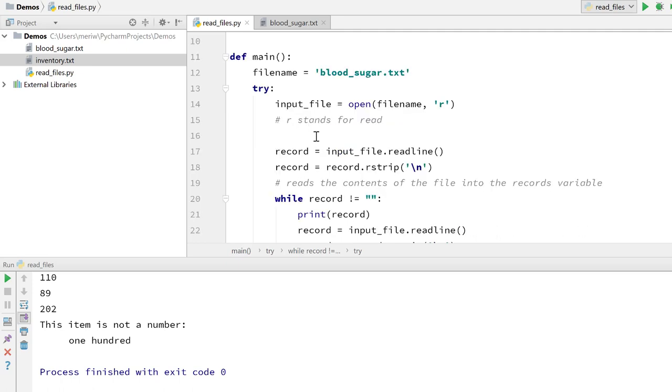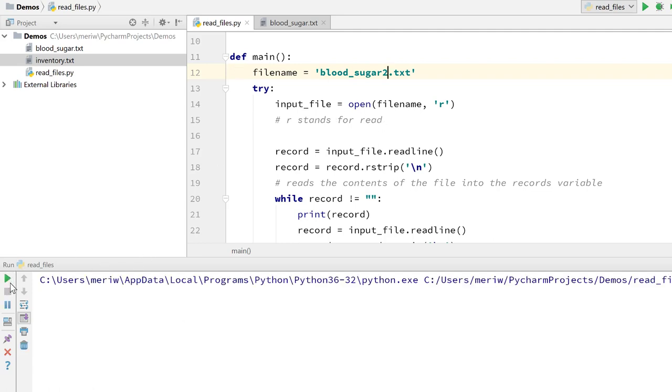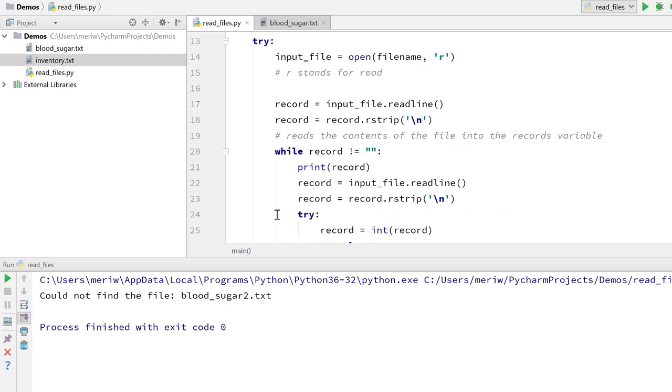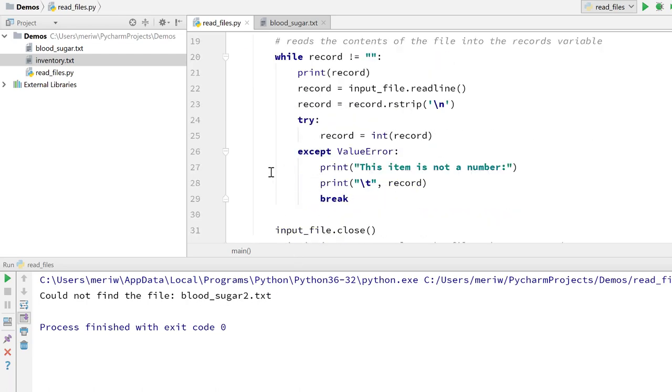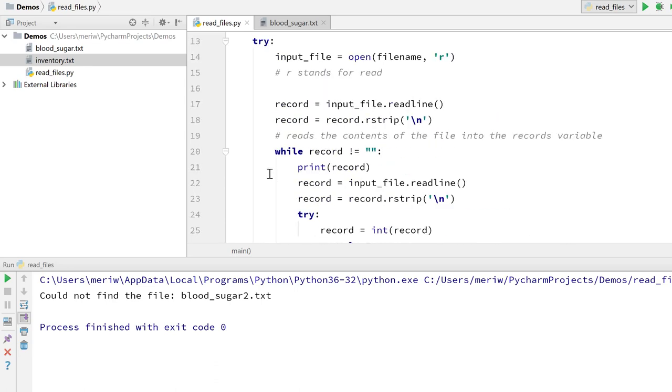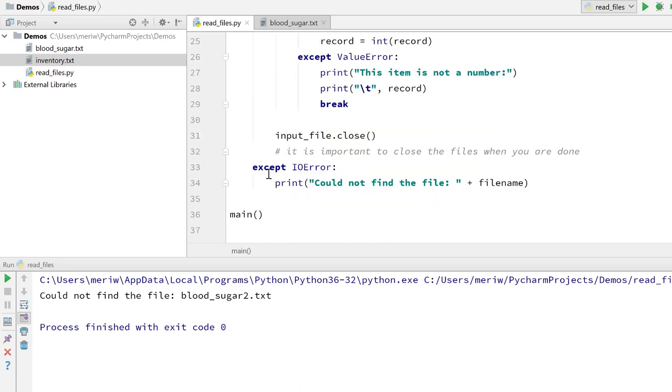So the try and accept statement here, I've got my main method. I've got my file name, which I've set to blood_sugar.txt. And then I try opening the input file. Now if I give them a bad name for this and run it, it will tell me could not find the file blood_sugar_2.txt. So my try statement here is the whole program. I have to have everything tabbed in, because everything is dependent on that file working.